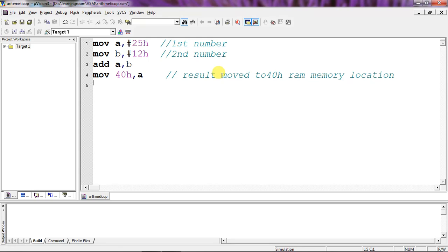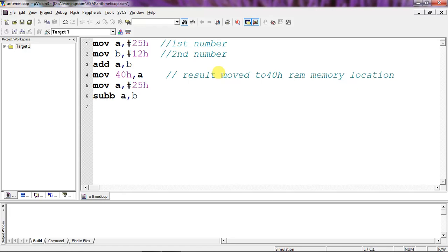Now A is affected but B remains 12, so you need to copy the value 25 into A again — because in the previous operation A holds the addition result and you need the first number again. So I'm assigning 25 into A and applying the subtraction operation between A and B. After subtraction the result is in A, so I'm moving this value into RAM memory location 41h — this is the subtraction result.